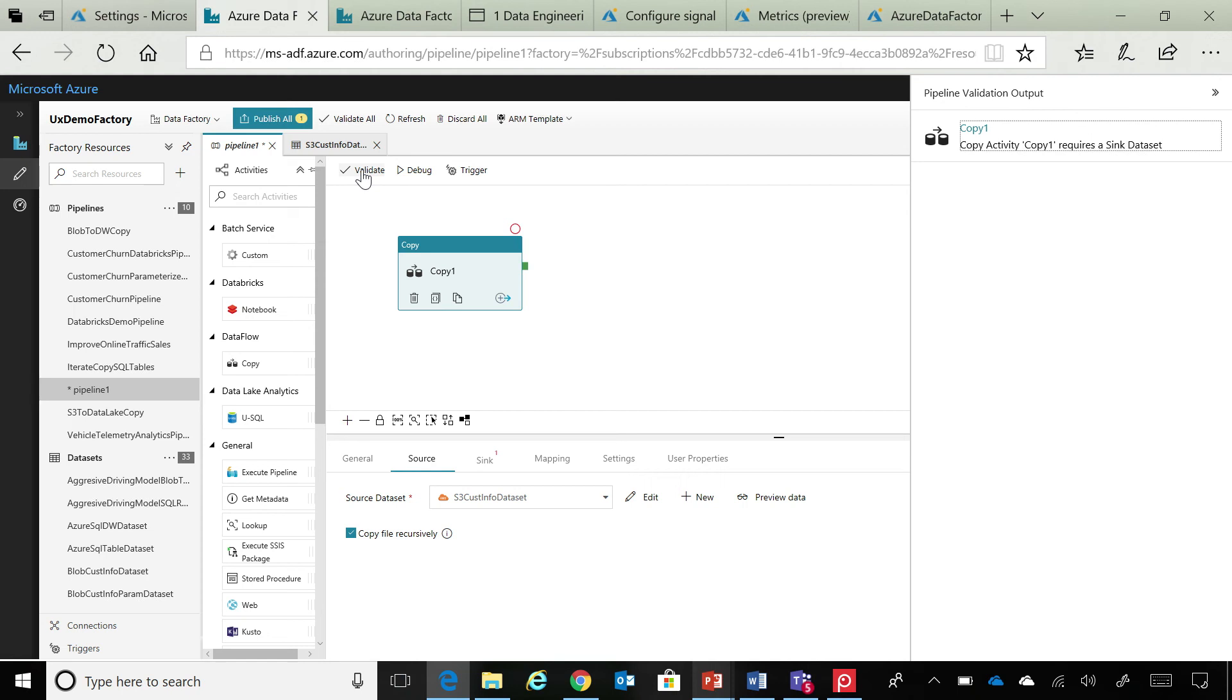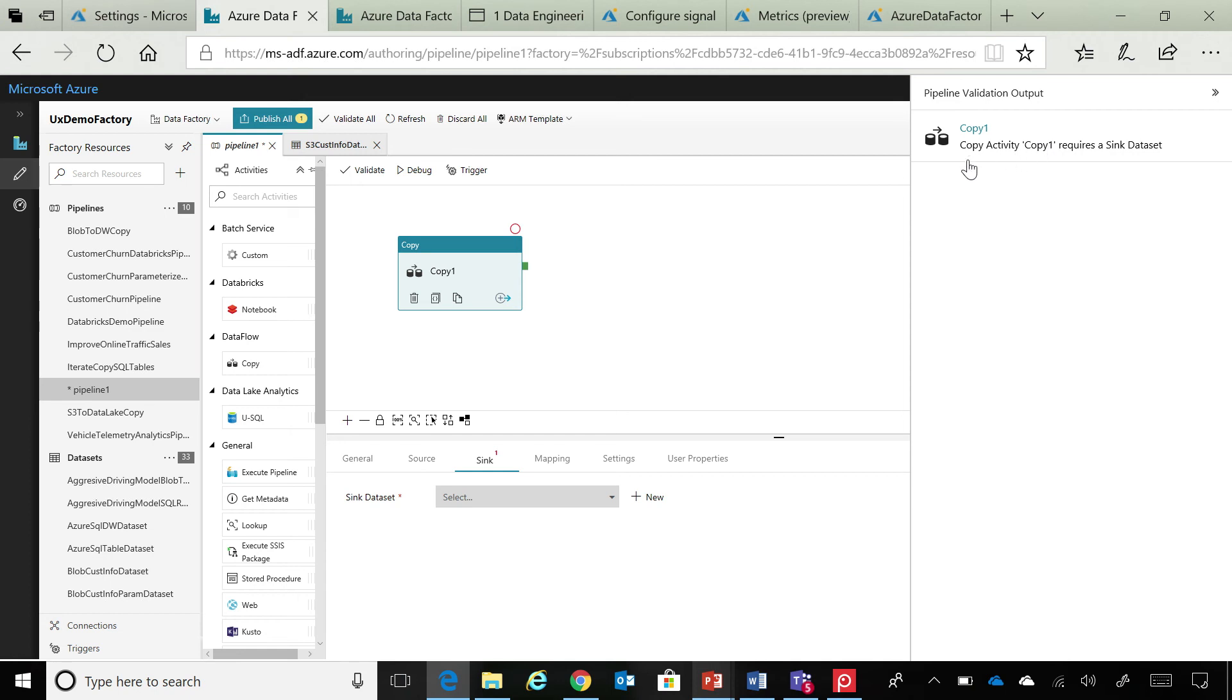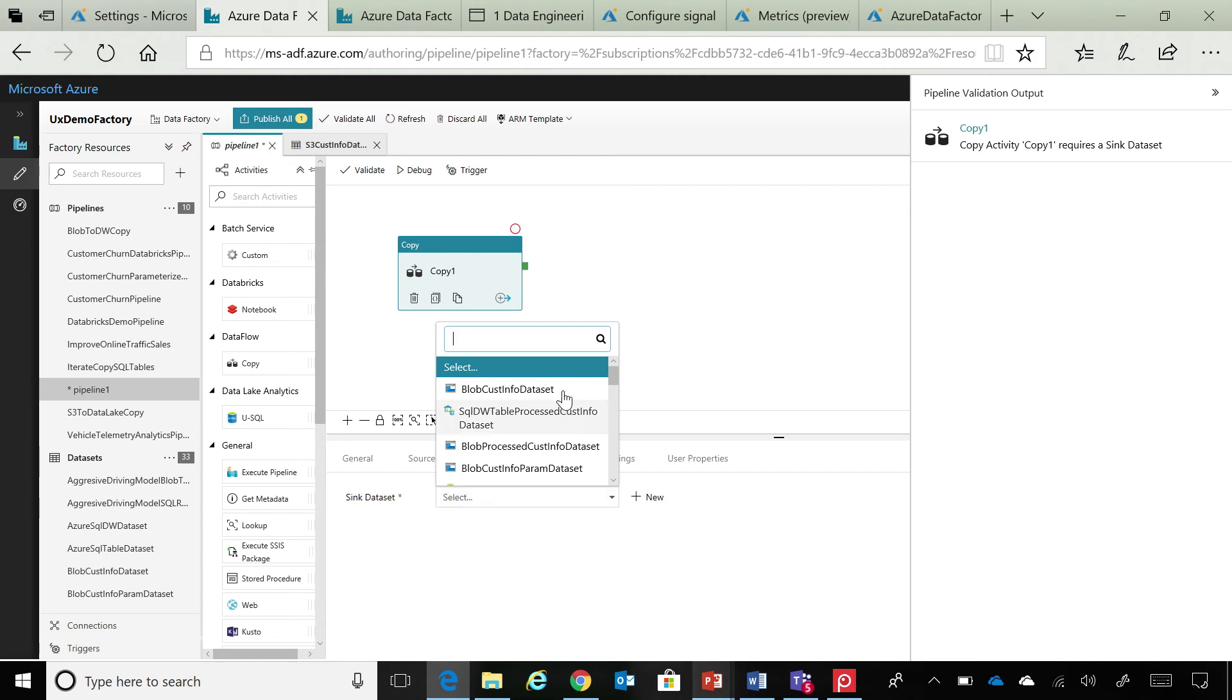And validation is front and center of this experience. So, you can always click validate, and we give you this pane on the right, which essentially tells you exactly what is required. And these are all clickable links, which takes you exactly to the location of what is required for this particular activity to be self-fulfilling, if you will.